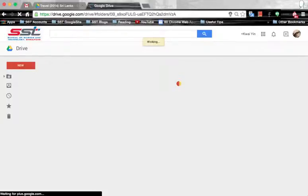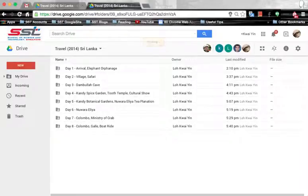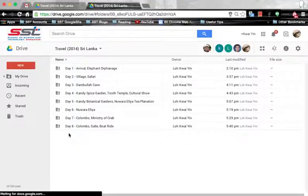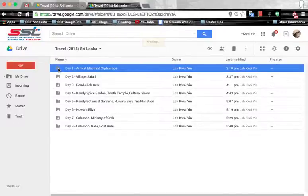When you click the hyperlink, you will see this screen. To read the files within the folder, double click the folder icon.